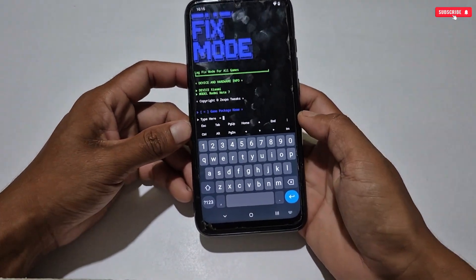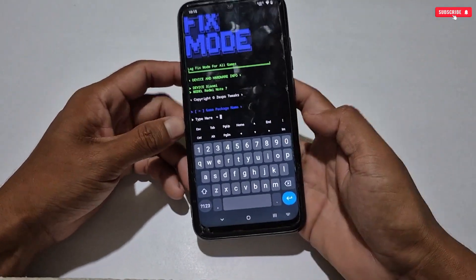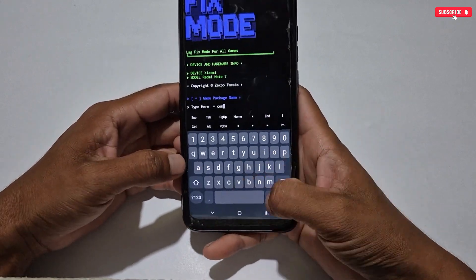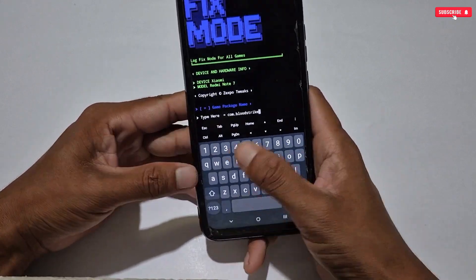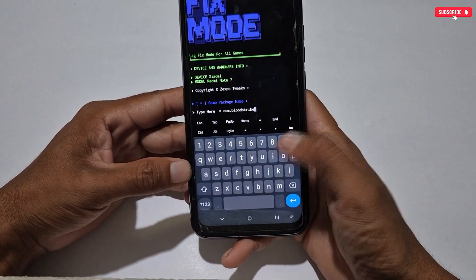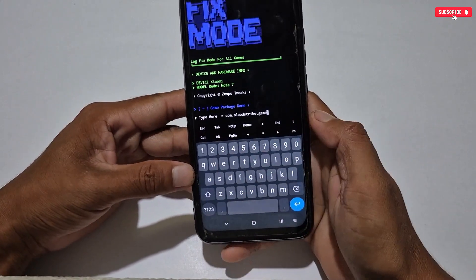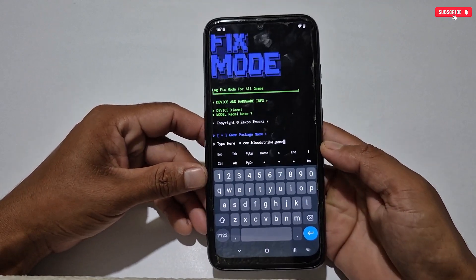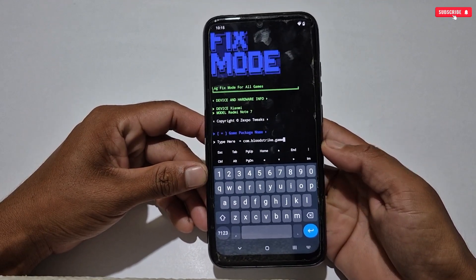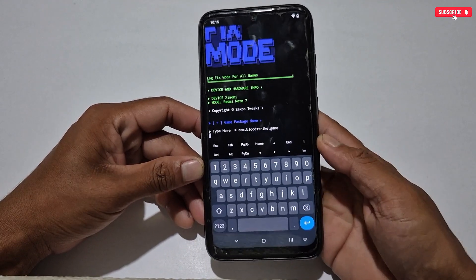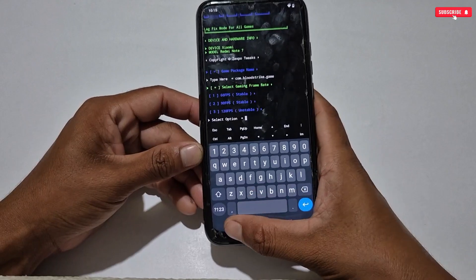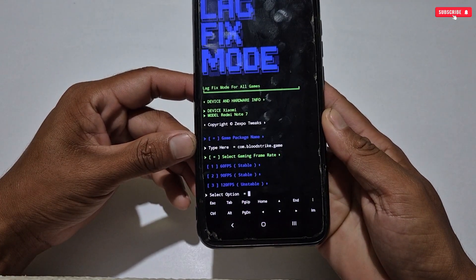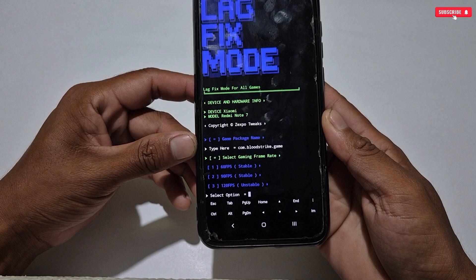Before moving through this script, first we have to type the game package name. I have told you how to get the package name of your game — if you don't know, you can also search on Google and you will find it easily. For example, I'm adding a random package name. You also need to type your game package name like this, then tap the Enter button to continue.